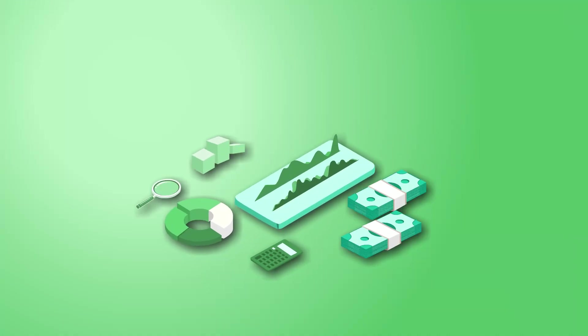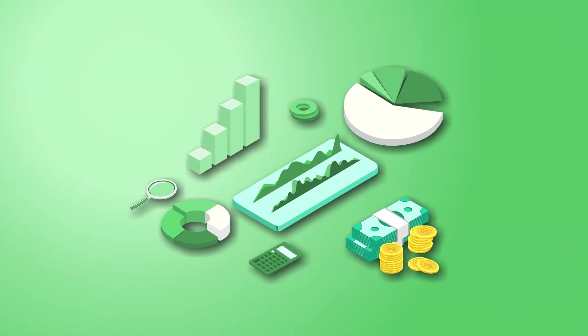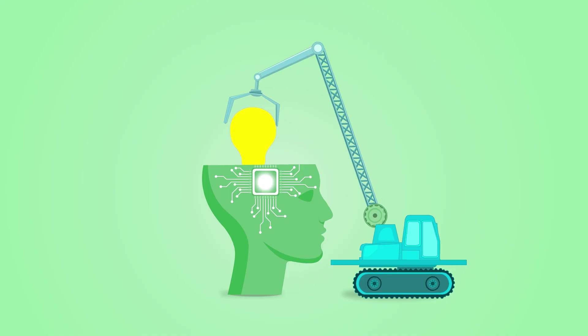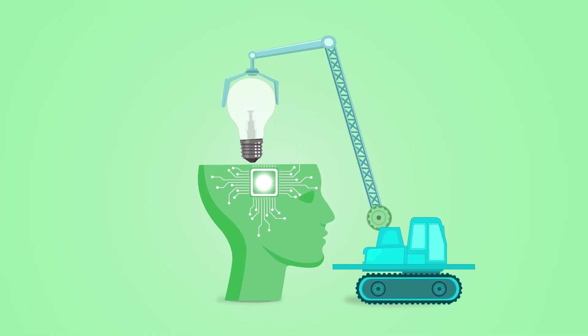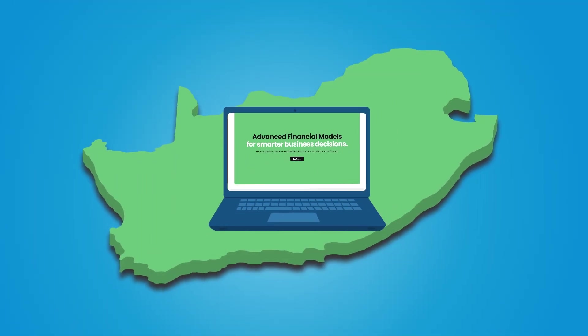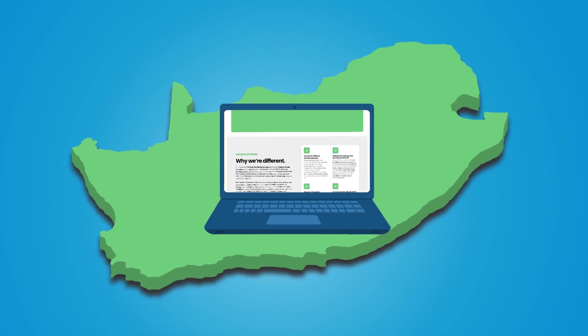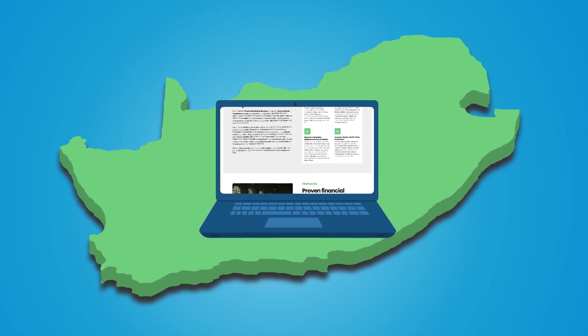But what if there was a smarter way to get investor-ready financial projections without the need for advanced expertise? Introducing Africa's first financial model template marketplace, proudly founded by South Africans.